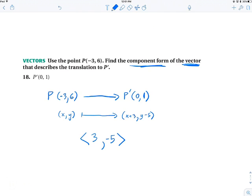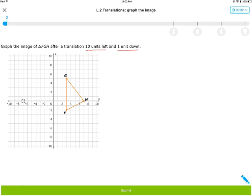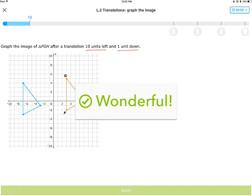Let's do some IXL problems. A problem might show a shape and say: translate it 10 units left and 1 unit down. For point G at x = 3, subtracting 10 gives x = −7. Starting at y = 5, going down 1. For F at x = 3, going ten left to −7, then one down. For H at x = 7, subtracting 10 gives −3, then going down 1. That gives us all three translated points.